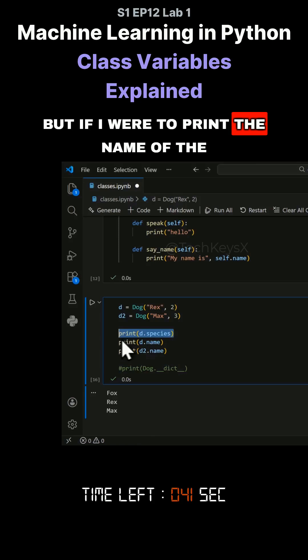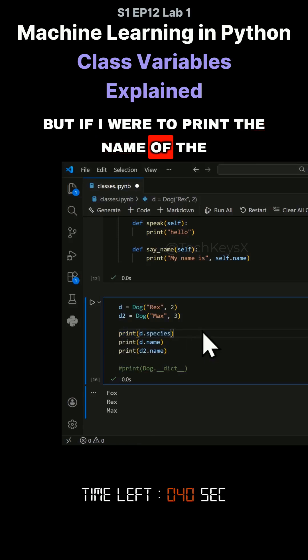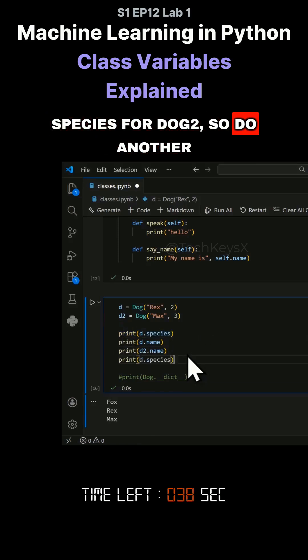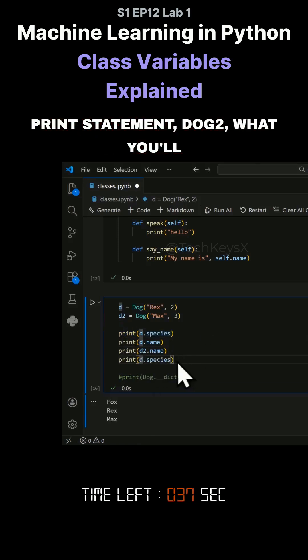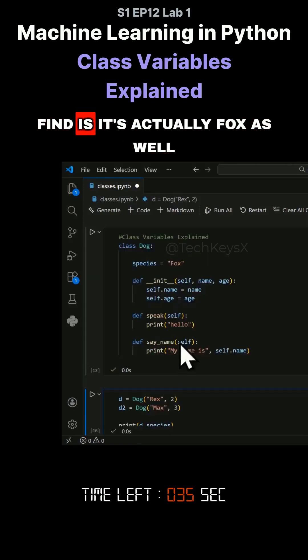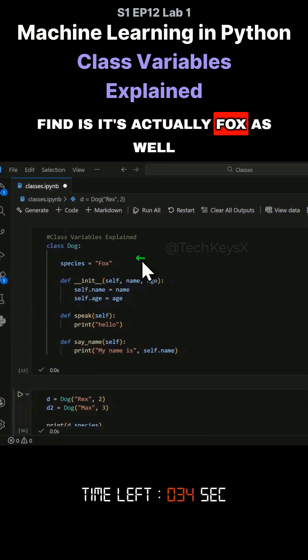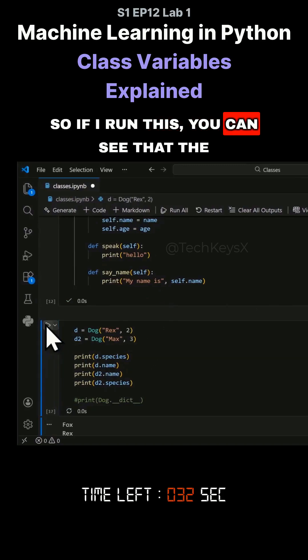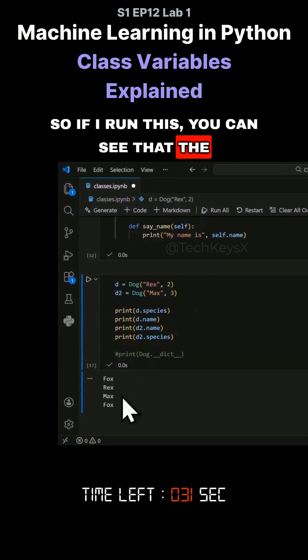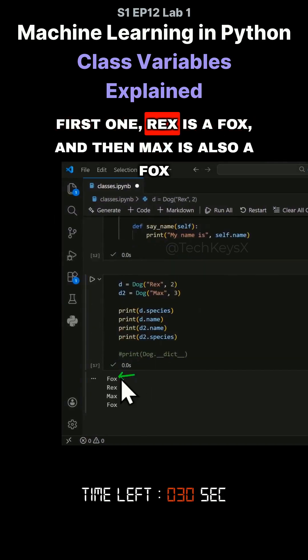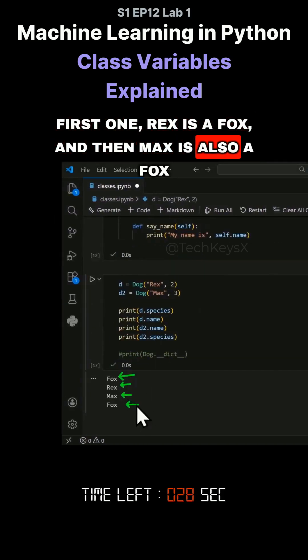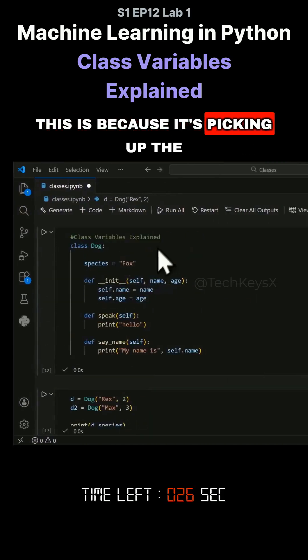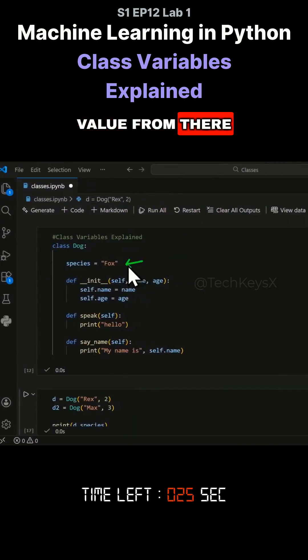But if I were to print the species for dog2, I'll do another print statement, dog2.species, what you'll find is it's actually fox as well. So if I run this, you can see that the first one, Rex, is a fox. And then Max is also a fox. This is because it's picking up the value from there.